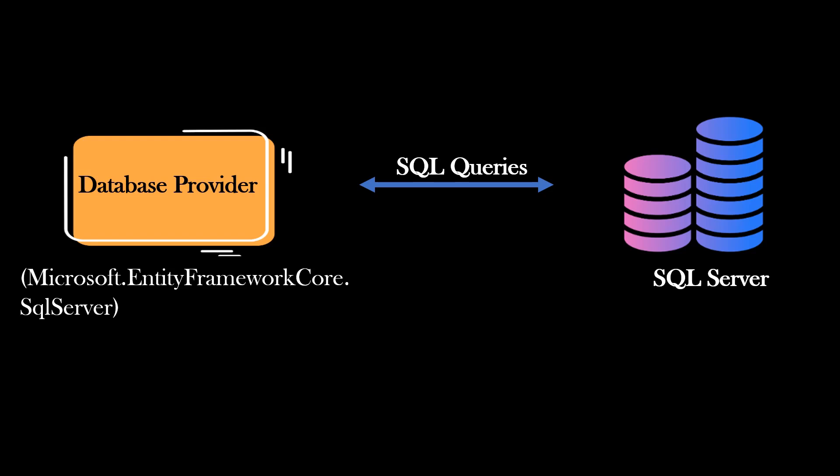In our case, database is SQL Server which is a relational database. So, we are using SQL Server specific database provider. In our case, this Microsoft.EntityFrameworkCore.SQLServer NuGet package is the database provider for SQL Server.